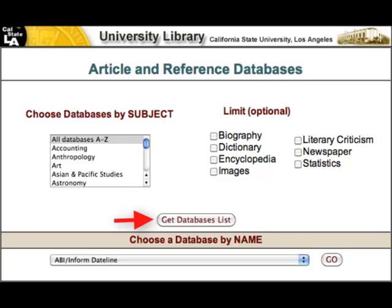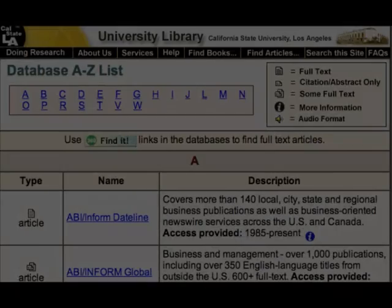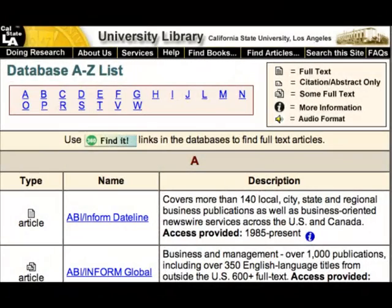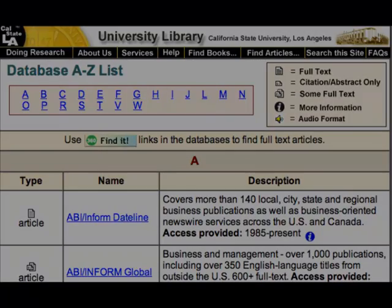Let's go ahead and click on the Get Databases List icon. As you can see from the database list, there are numerous databases that you can search. However, I want to point out three that I think can immediately help you with the research that you'll need to do for your speech.